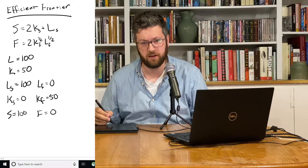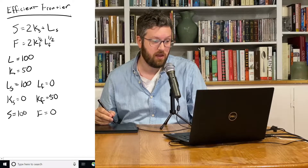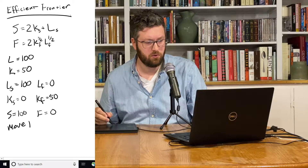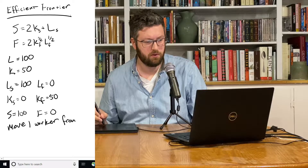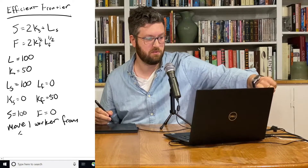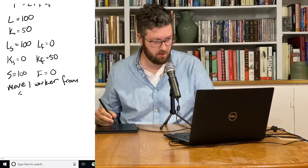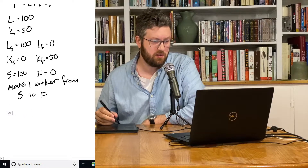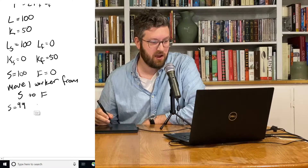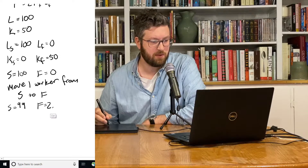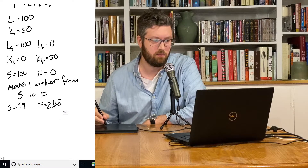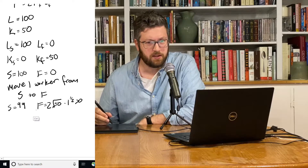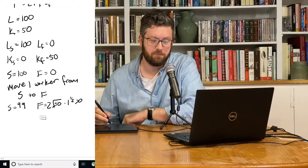So can they make more food without giving up some shelter? It turns out yes, it's not hard at all. If we move one worker from shelter production to food, the amount of shelter drops to 99, and the amount of food goes to 2√(50 × 1), which is greater than zero. But you can see there was still a trade-off — we gave up one unit of shelter. There's actually a better way to do this.